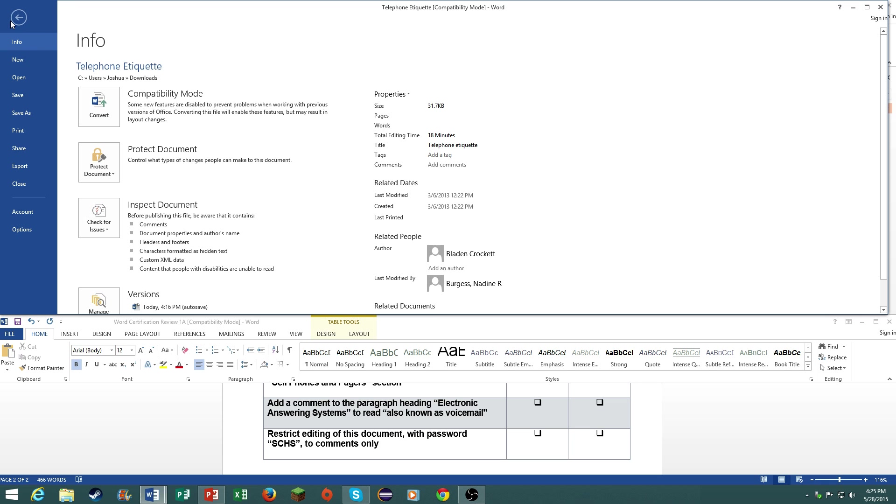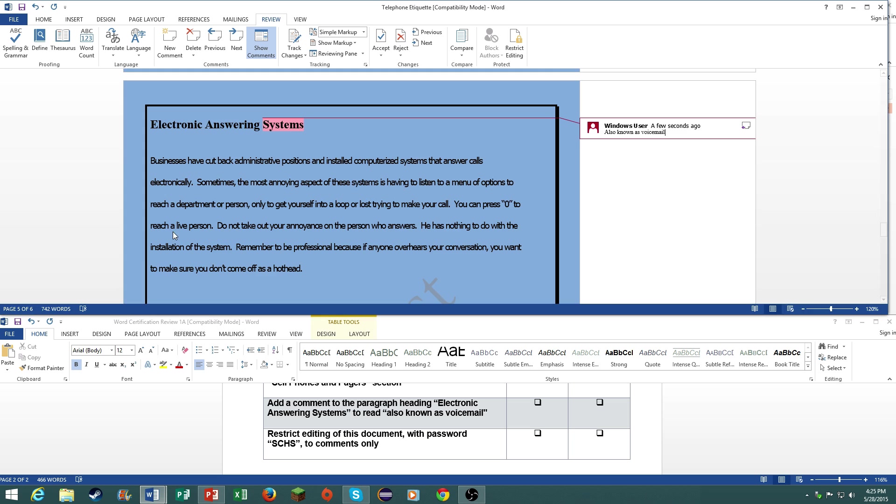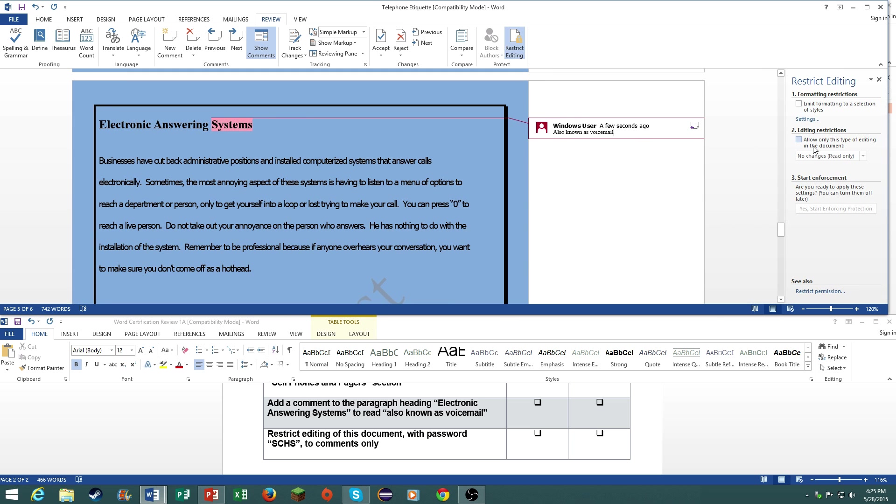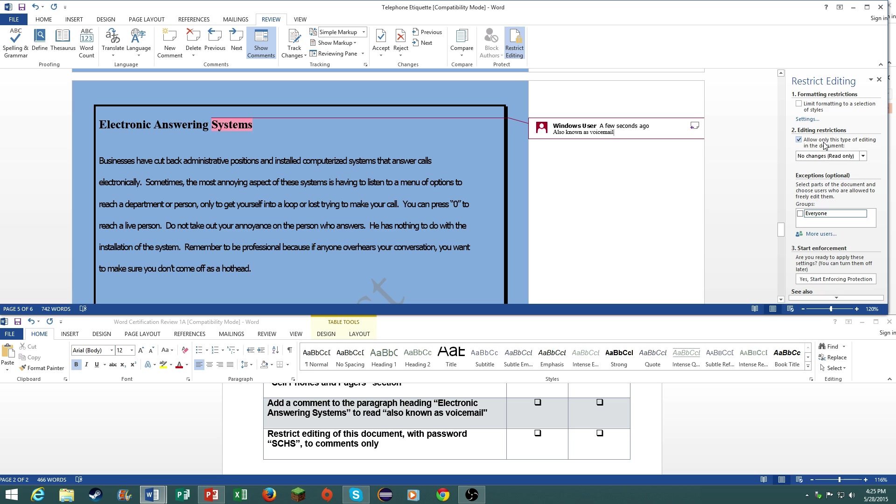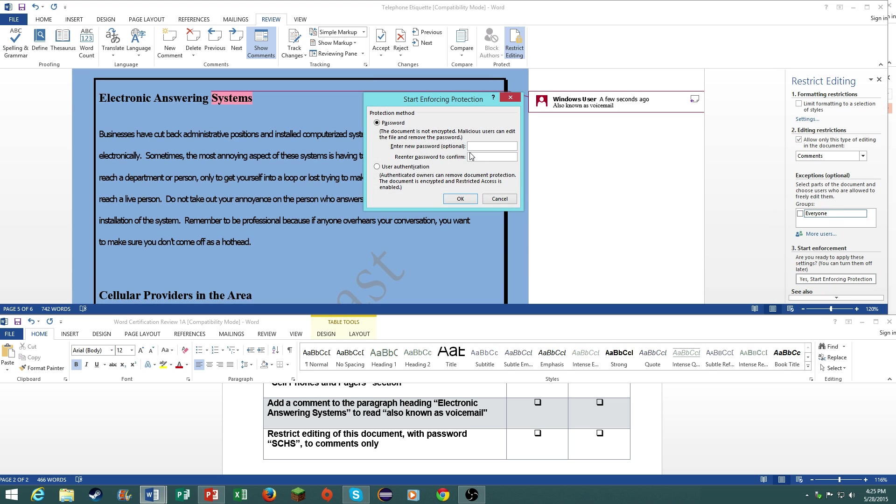Final one. Restrict editing of this document with the password SCHS to comments only. Go to the backstage view, go to protect document, go to restrict editing. Click on editing restrictions, go to comments, click on yes start enforcing, then type in the password. There you go.